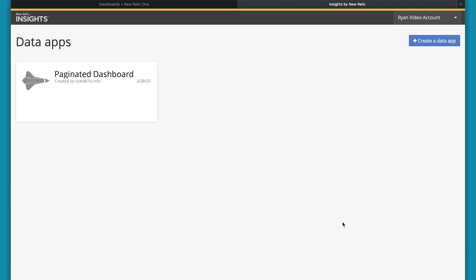Today we'll be talking about paginated dashboards, traditionally known as data apps in insights.